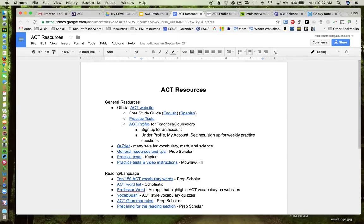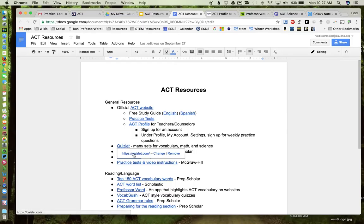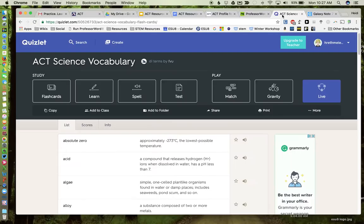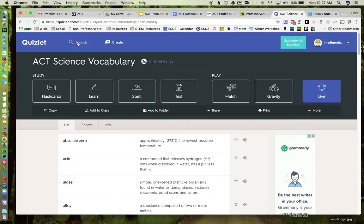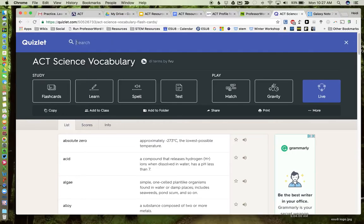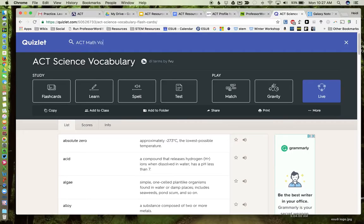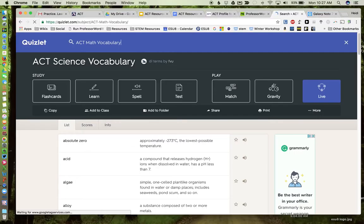Okay, so that's under ACT profile. Teachers that are familiar with Quizlet, if you have a Quizlet account, it's very easy to just search for vocabulary sets that have already been created.